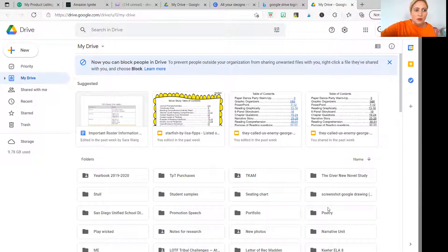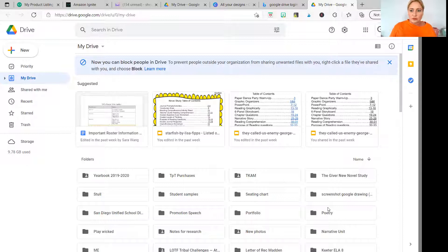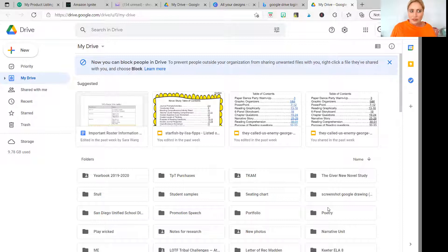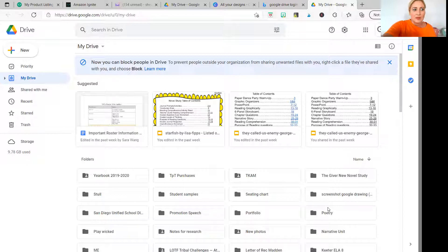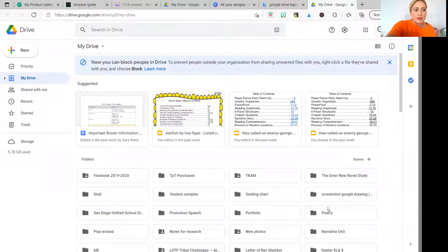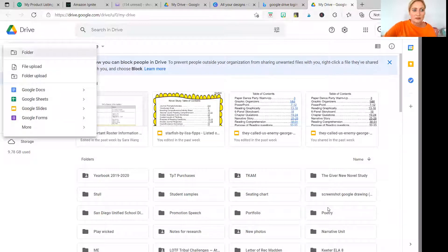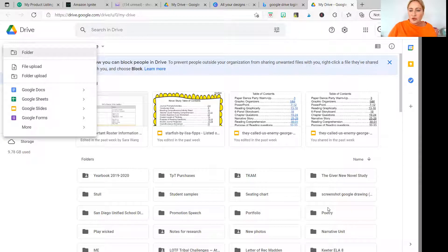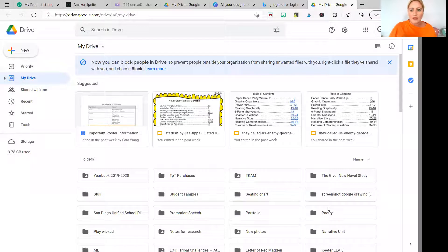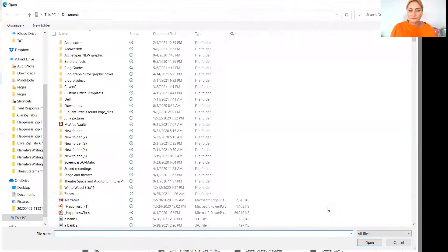OK, so what you do is you'll notice here you go to your Google Slides section and in the top left hand corner you'll see where it says new and there's a plus sign. So you'll hit new and plus. Then you'll go to that top left hand corner where it says file upload and you'll click on file upload.